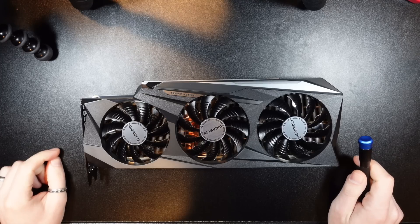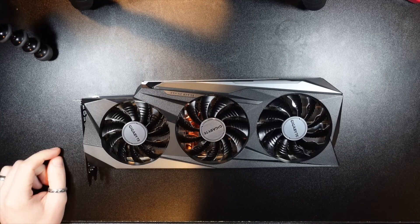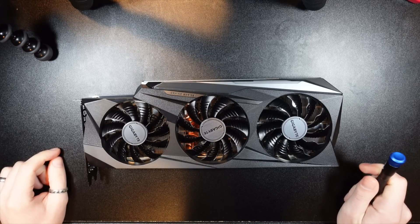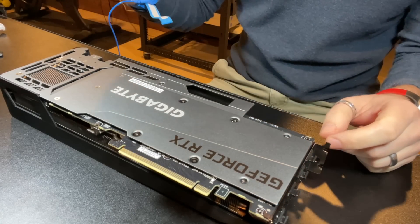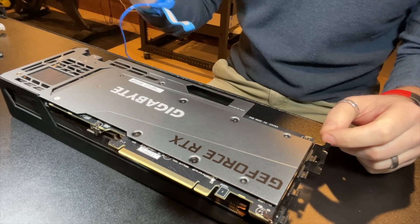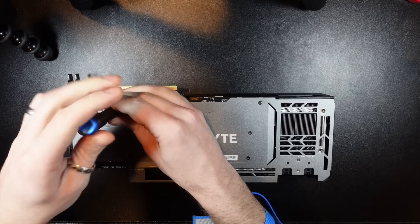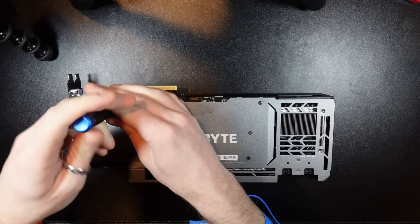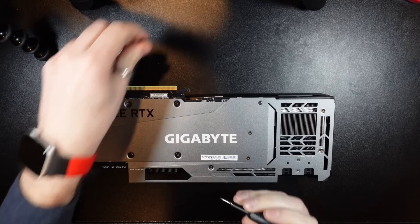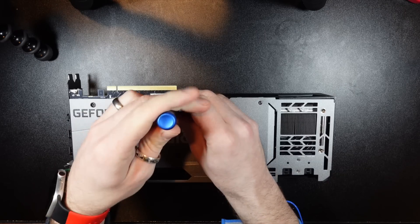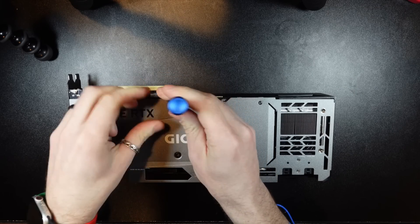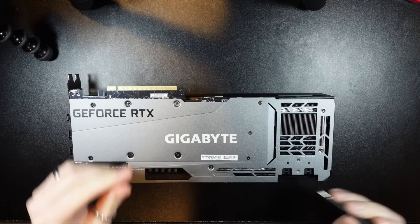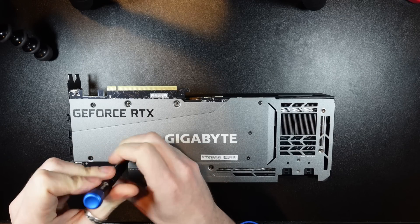All right, so this is the RTX 3080 I got here, and it's time to get it open. Starting with the backplate. So we got four screws here. I'm using a double zero Phillips head. Looks like that's probably the right screwdriver for all of this.